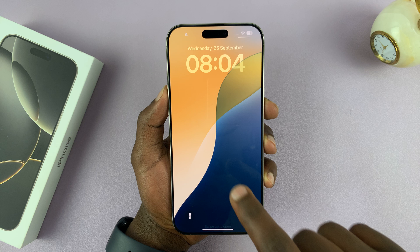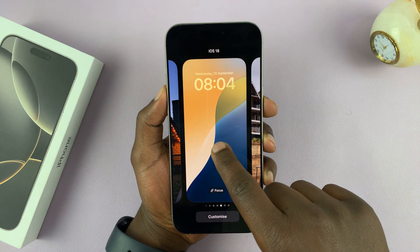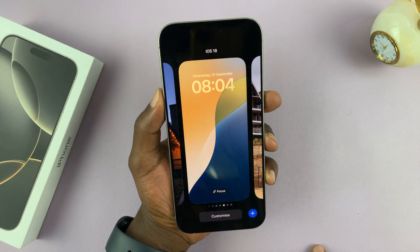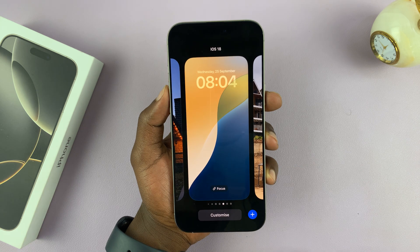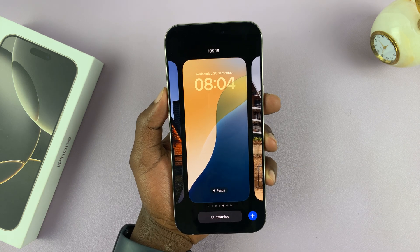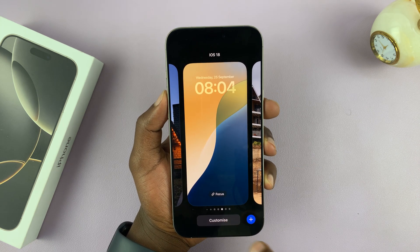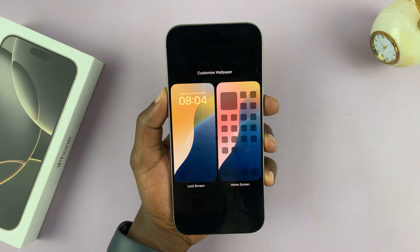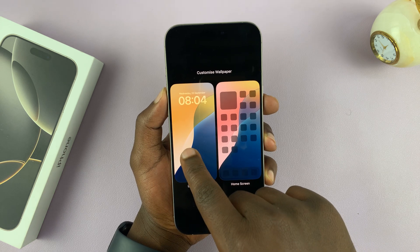To do that, long press on the lock screen. When you scan your face, it's going to open up the lock screen editor. Once that is open, tap on Customize, and then select Lock Screen.